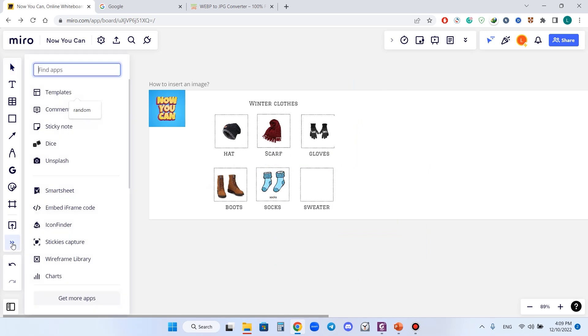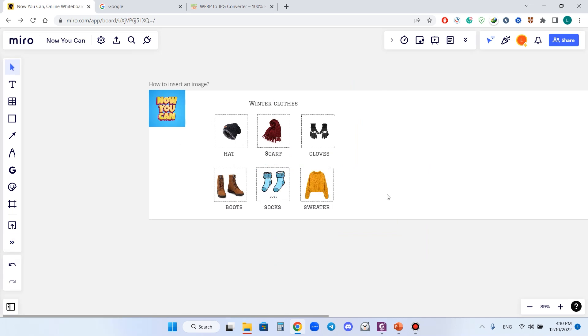I can either drag and drop it to my Miro board like this, or I can use the upload menu. So now you can insert an image to your Miro board. Please like and subscribe and see you next time. Thank you for watching.